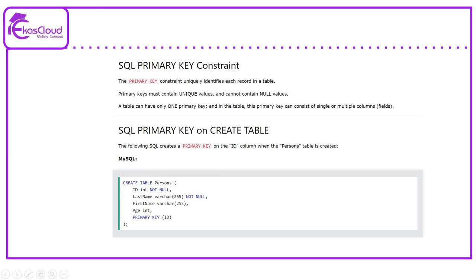SQL primary key on CREATE TABLE. The following SQL creates a primary key on the ID column when the person table is created. The MySQL syntax is shown below.